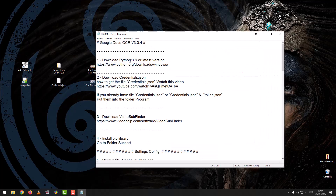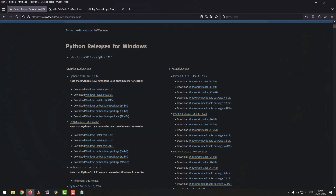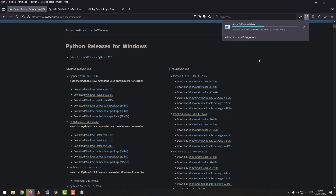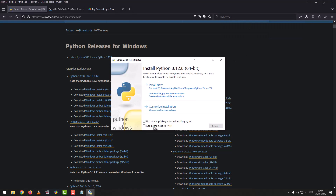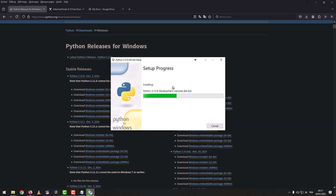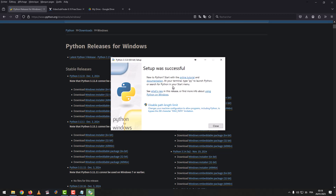The first step: download Python 3.9 or the latest version. We download the program according to your Windows system. After the download is complete, we install the Python program. We mark 'add to path', then click 'install now'. After the installation is complete, we click close.